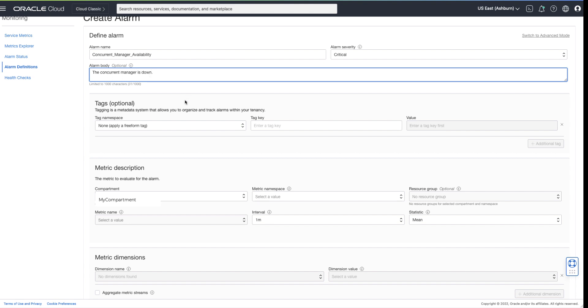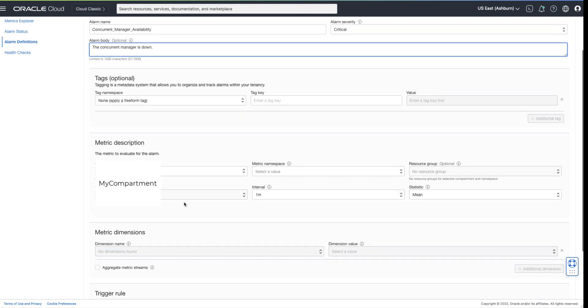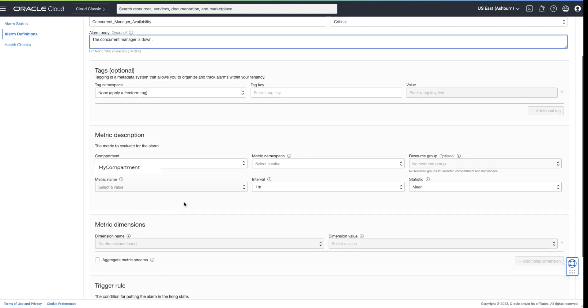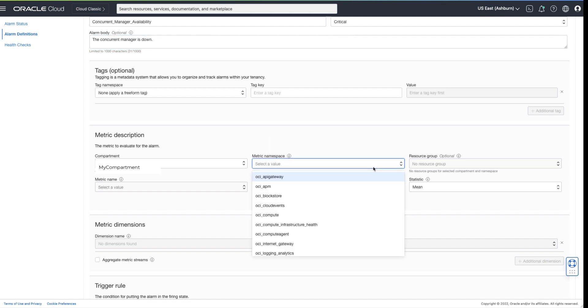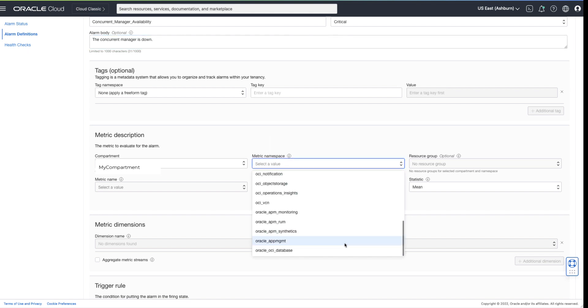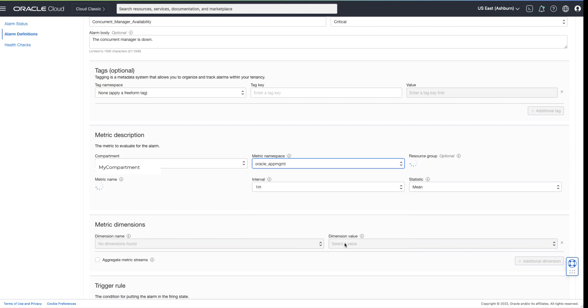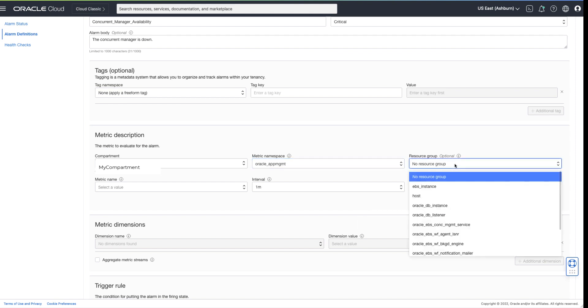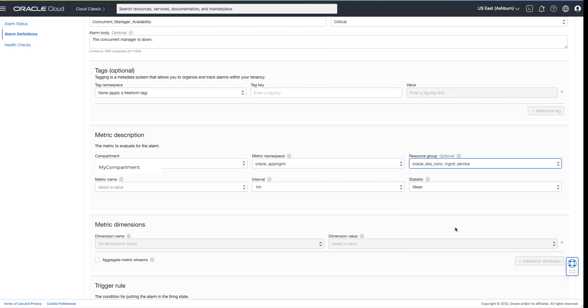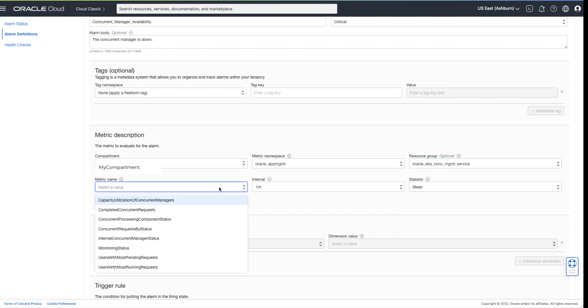Choose the compartment of the concurrent manager you wish to monitor. Concurrent manager availability metric is located within the Oracle App Management namespace. Stack monitoring metrics are grouped by resource group. Here we will choose Oracle EBS Concurrent Management Service. Once selected, all the metrics displayed relate to the concurrent manager.